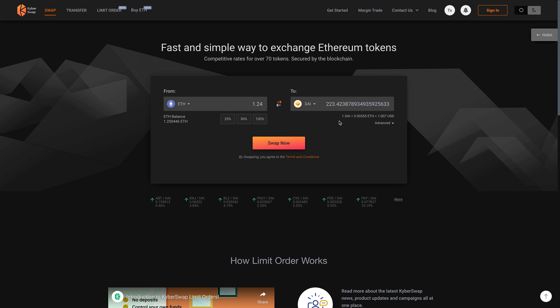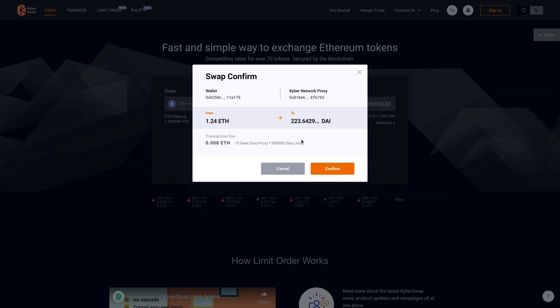There we go. And that's what I want to swap for DAI. I'm going to click swap now. And it's going to say, this is the address. That's what's going to happen. And then there's the transaction fee. I'm going to click confirm.